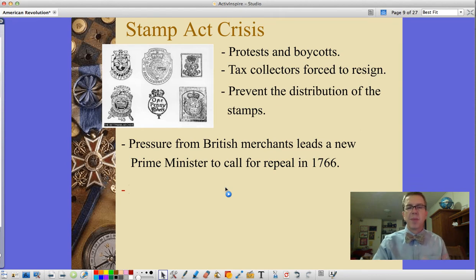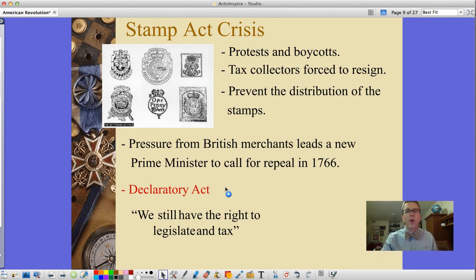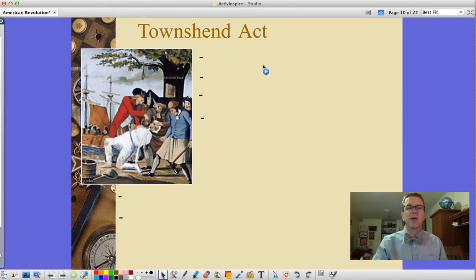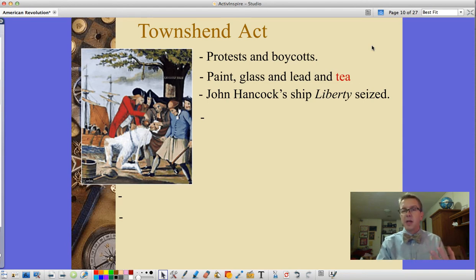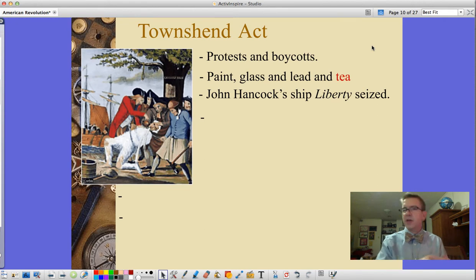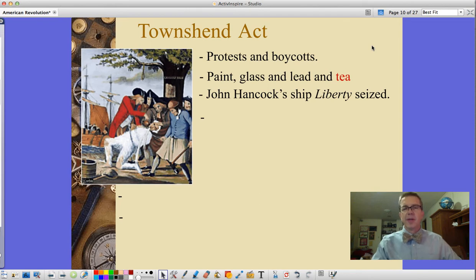Pressure from British merchants led the Prime Minister to repeal the Stamp Act. However, they issued the Declaratory Act saying they still had the right to legislate and tax the colonies with or without representation. They then passed a series of acts including the Townshend Act, again leading to protests and boycotts. The Townshend Act taxed paint, glass, lead, and most importantly tea — which was the dominant beverage of the time. John Hancock's ship the Liberty was seized, likely for smuggling. As founder of the Sons of Liberty, he made his case strongly felt against these measures.